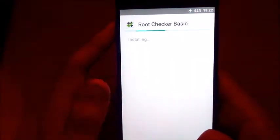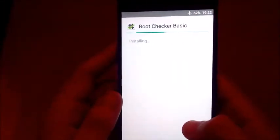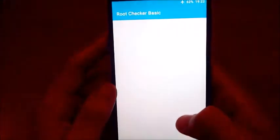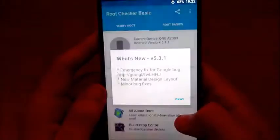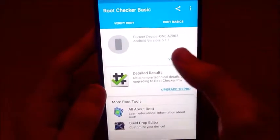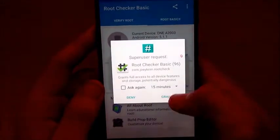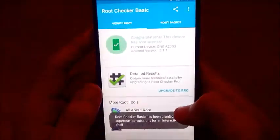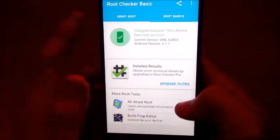Install. Agree. Verify Root. And the device has root access.